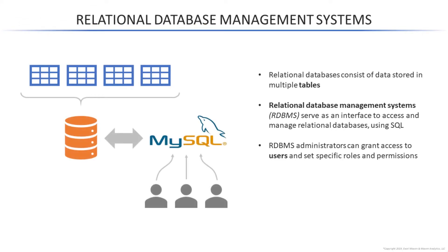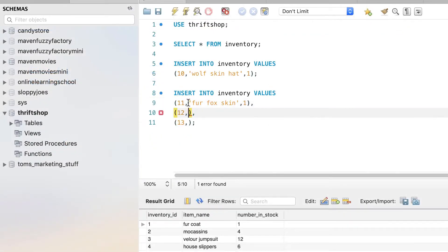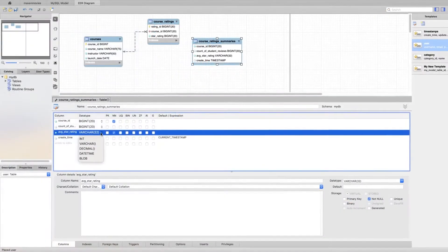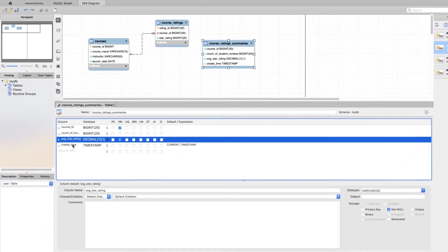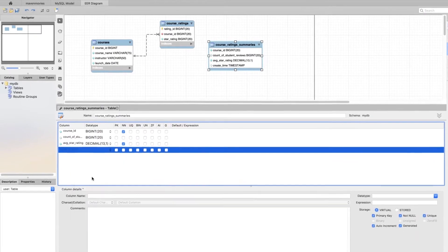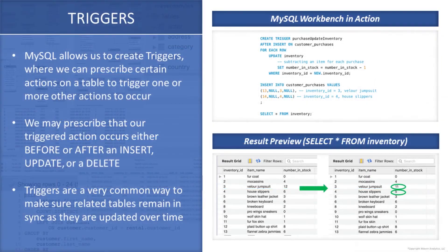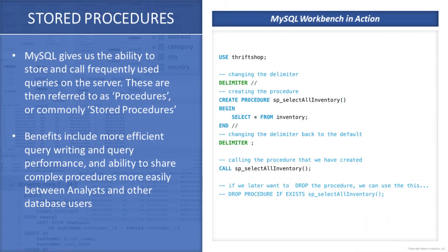From there, we'll learn how to build and modify tables, insert new data records, create database diagrams, and discuss the principles of database design. We'll even touch on some advanced concepts like triggers and stored procedures.